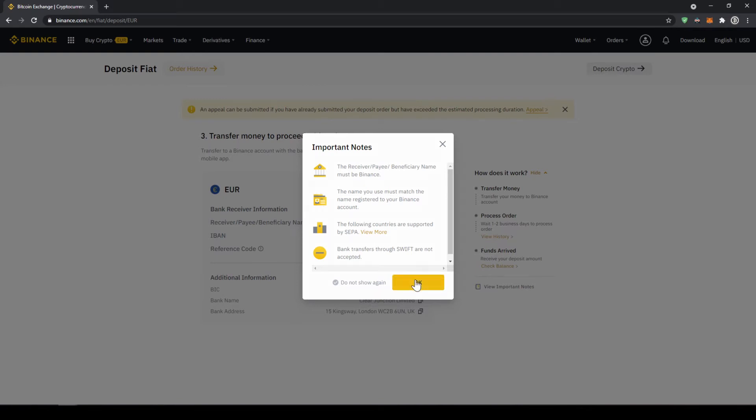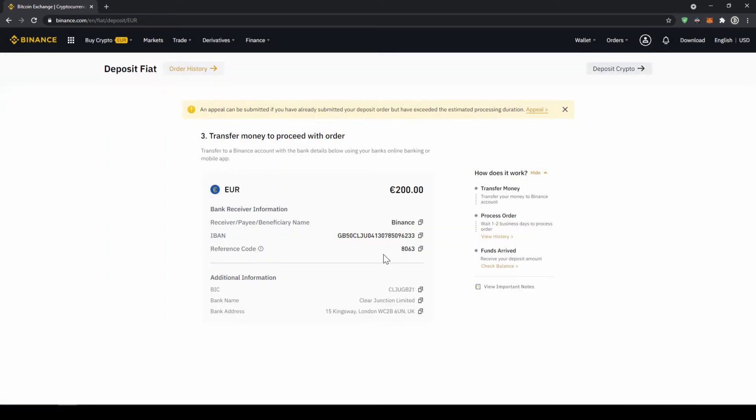Now we're just going to click okay and now we get all the important details right here so the receiver name, the IBAN in this case, and the reference code that we have to make sure to include in our bank transfer.